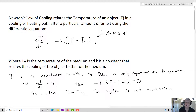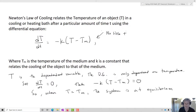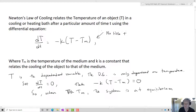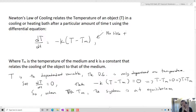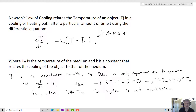When the temperature of the object T(t) equals the temperature of the medium, the system is going to be at equilibrium, because then T minus Tm equals zero, which gives us T equals Tm. So the DE is only dependent on temperature, and the system is at equilibrium when the temperature of the object reaches the temperature of the medium.